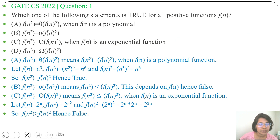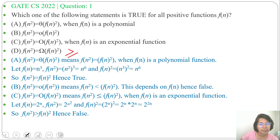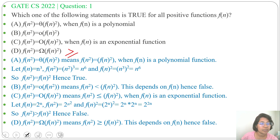Next, Option D: f(n²) = Ω(f(n)²). Big Omega means greater than or equal to. So f(n²) should be greater than or equal to f(n)². But here, nothing is mentioned about the function type. Since the function type is not given, we can't say anything about this. That's why Option D is false.